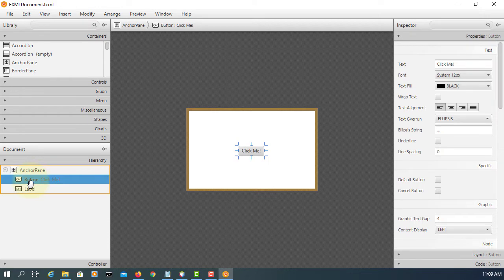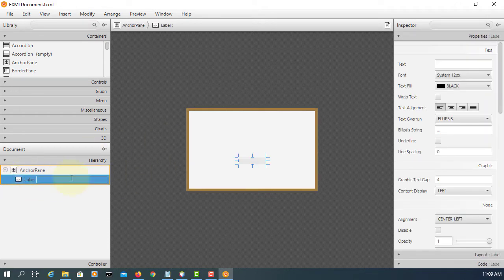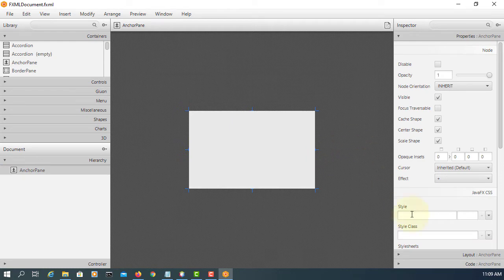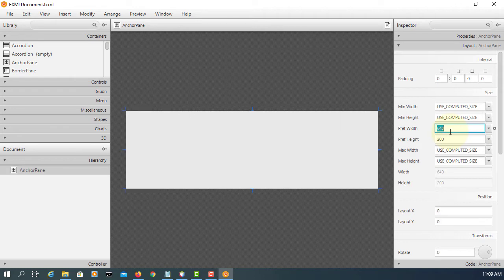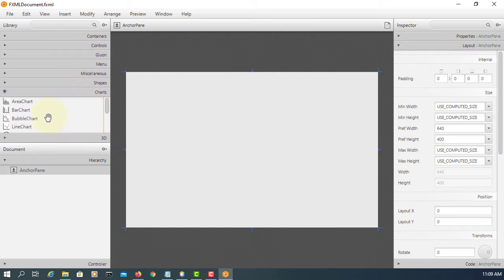Let's remove our button and label. I will enlarge the anchor pane to 640 by 400. Then go to chart and select the scale chart.